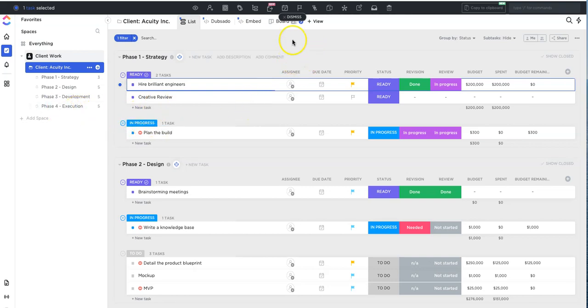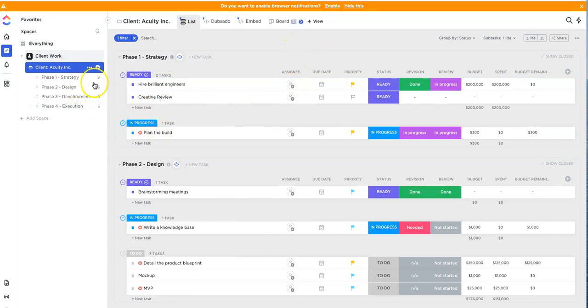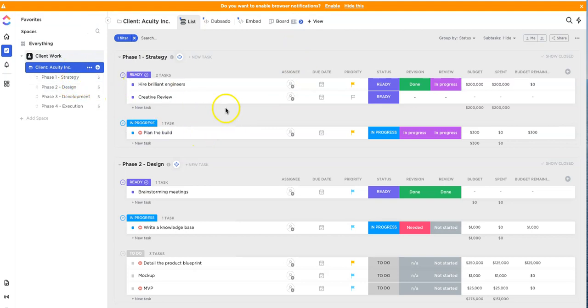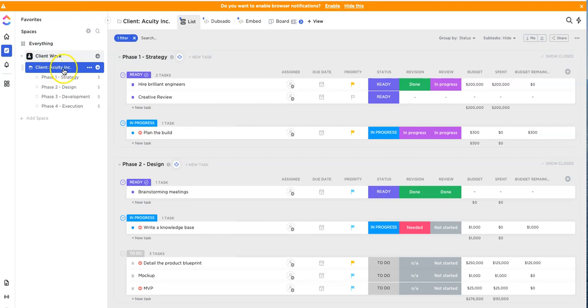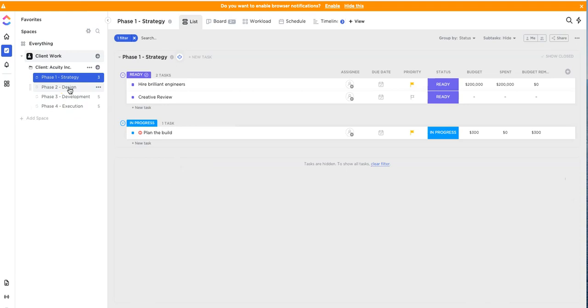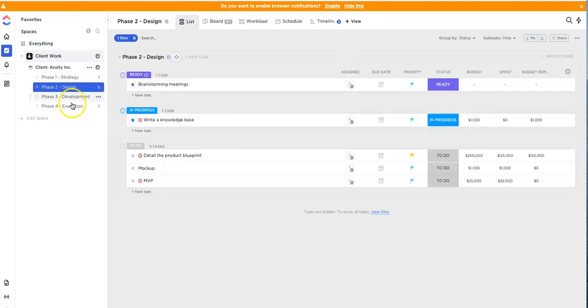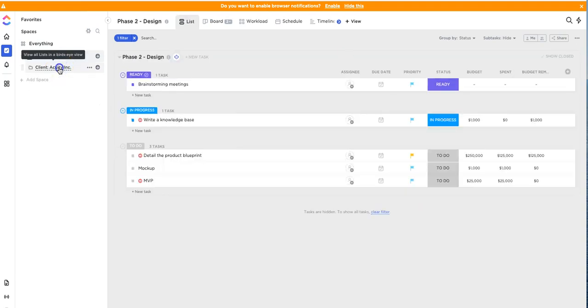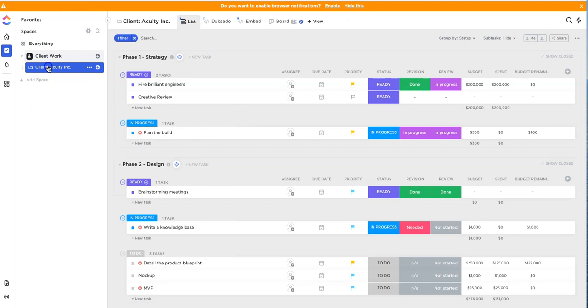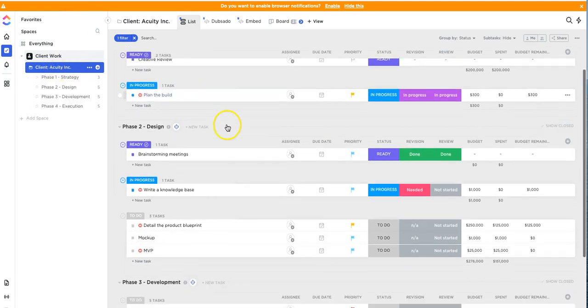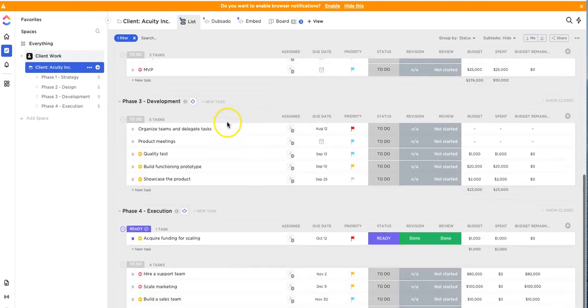So right now we're in our ClickUp dashboard and we have a sample company we just created called Acuity Inc. This client is set up as a folder or project and within that folder project there are four lists: one is called Phase 1 Strategy, the other one is Phase 2 Design, and so forth. Now if we click at the folder level at the project level, we can see all of the tasks that are related to that client.